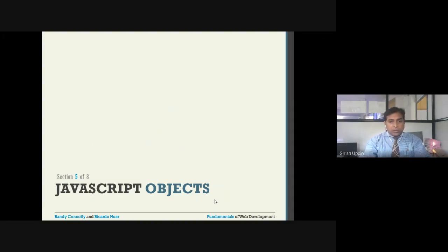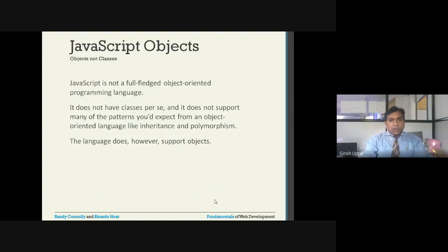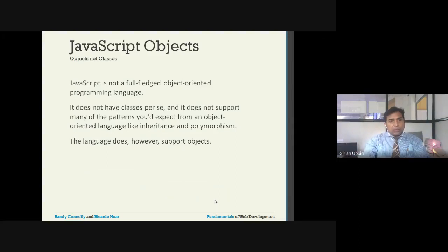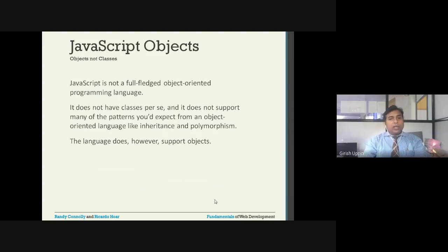Today we will look at JavaScript objects. JavaScript objects are given directly as objects, not as classes — that is one key distinction. JavaScript is not a full-fledged object-oriented programming language; not all aspects of OOP are supported. It does not have classes, does not support many OOP patterns, and it doesn't support inheritance or polymorphism.